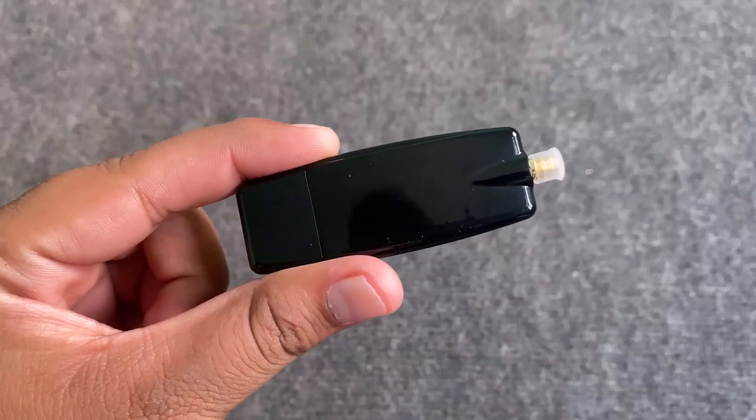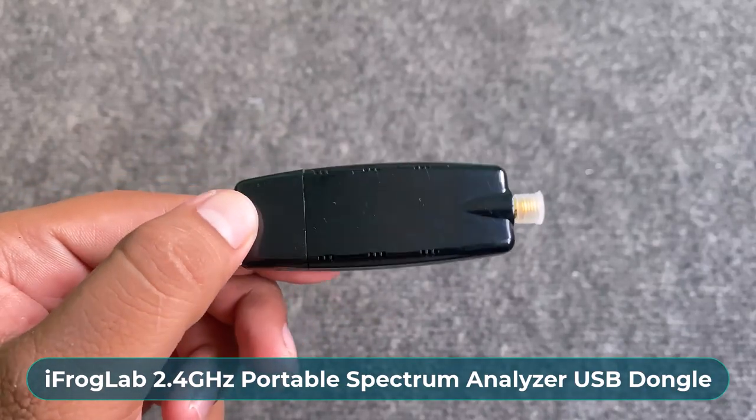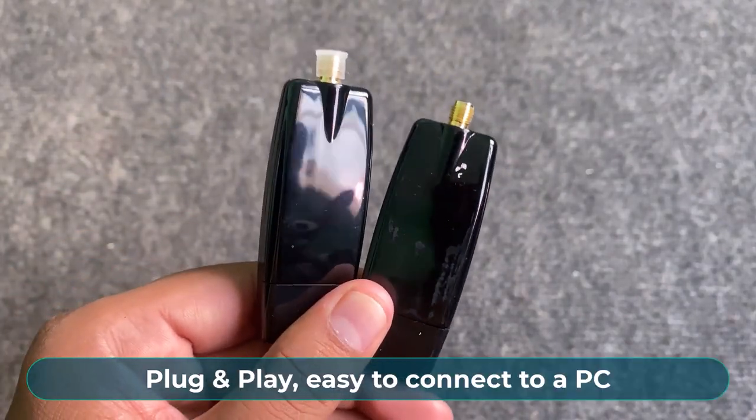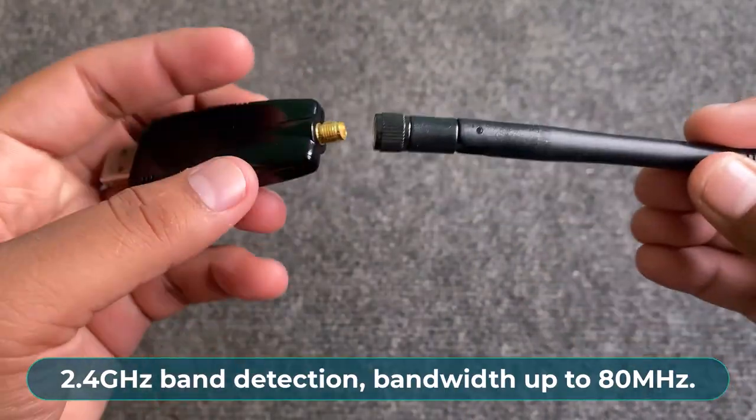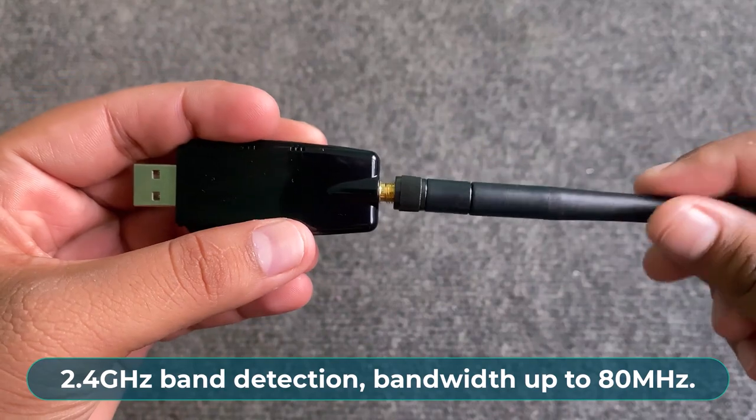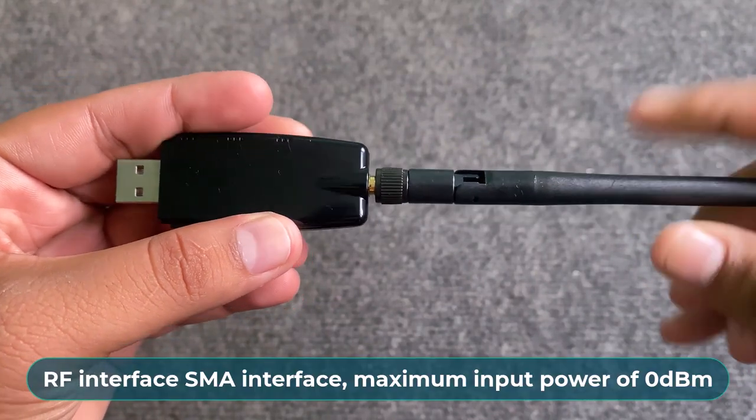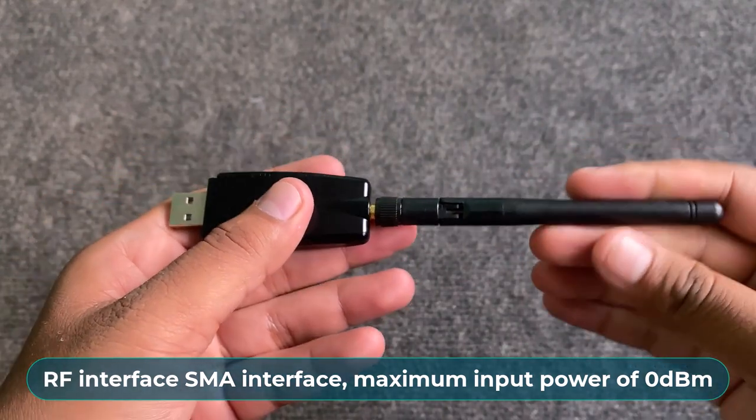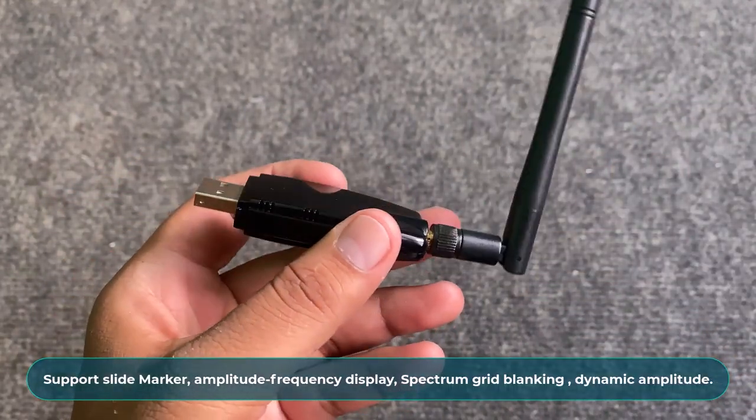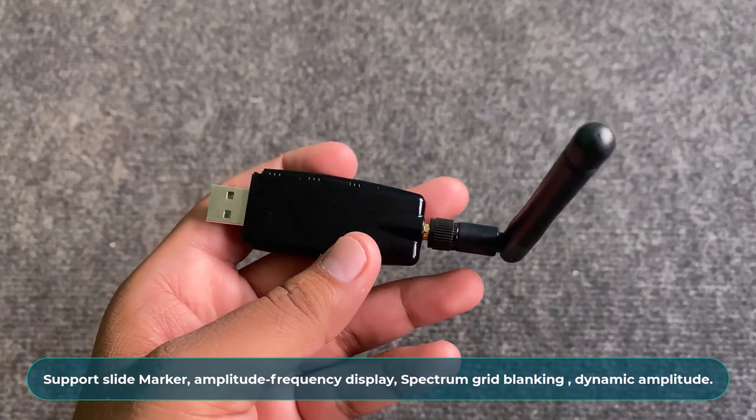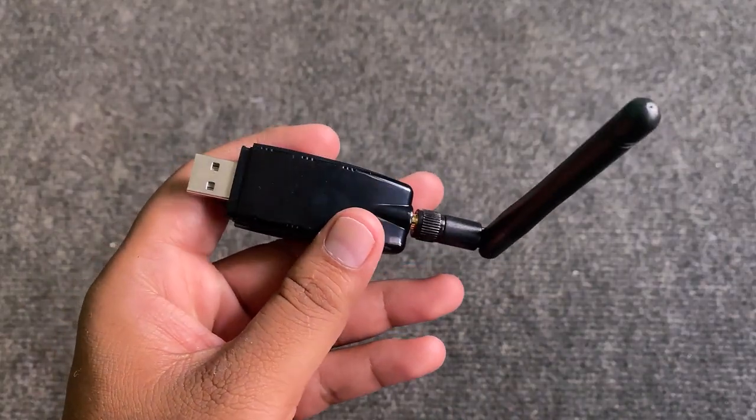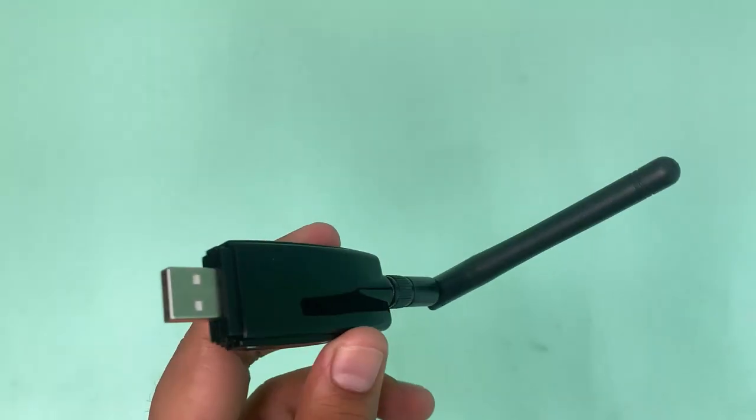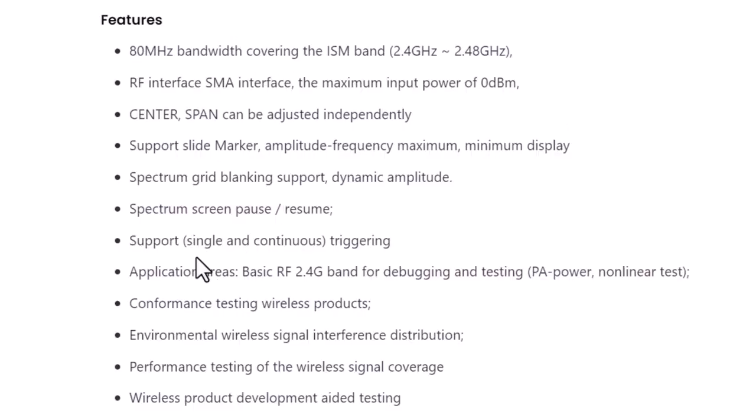This is the 2.4 GHz spectrum analyzer USB dongle from ifroglab. It is ready for plug and play, making it extremely easy to connect to a PC. It covers the common 2.4 GHz band and has detection bandwidth up to 80 MHz. It has RF interface of SMA within a maximum input power of 0 dBm. It supports slight marker and amplitude frequency maximum minimum display. It also supports single and continuous triggering. The application areas include basic RF 2.4 GHz band for debugging and testing power amplifiers. It can also be used to confirm in testing wireless products. You can also use this to perform testing of the wireless signal coverage and wireless product development.